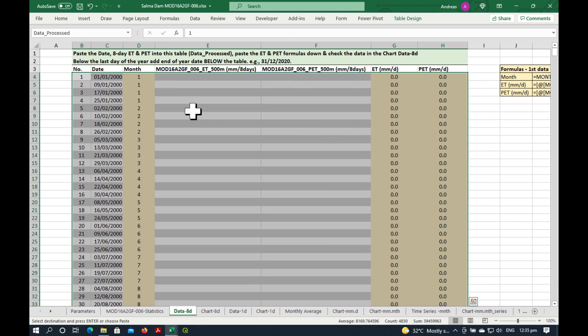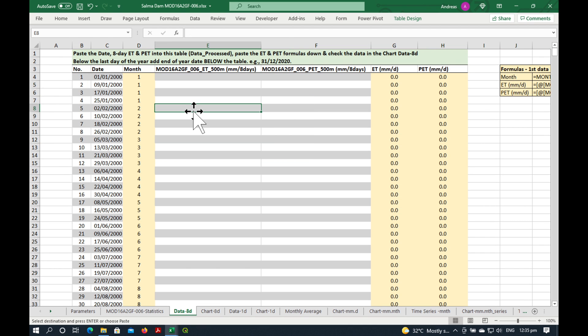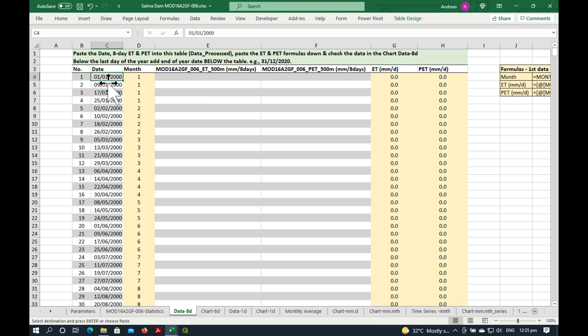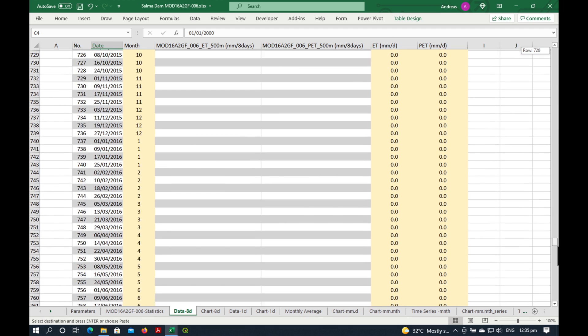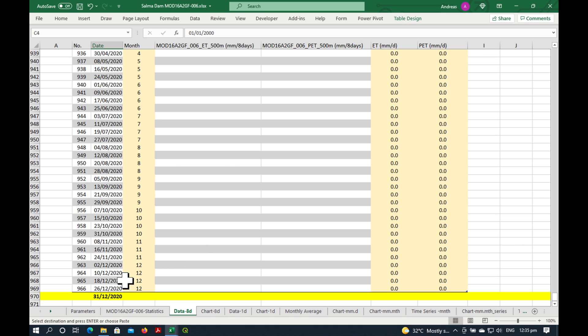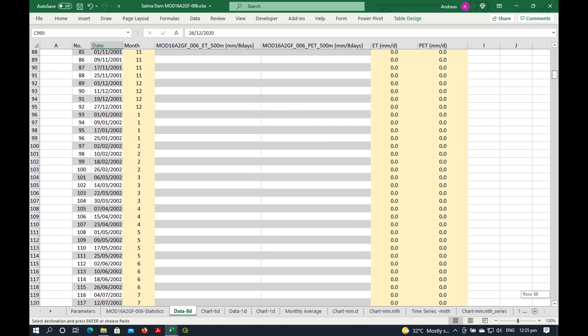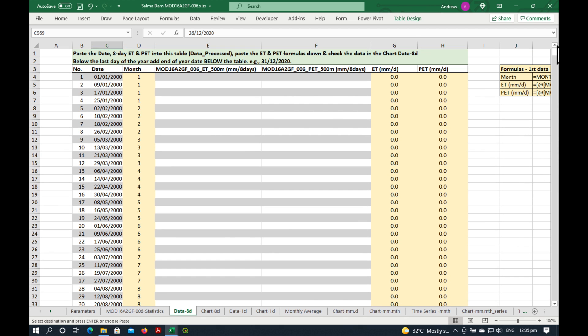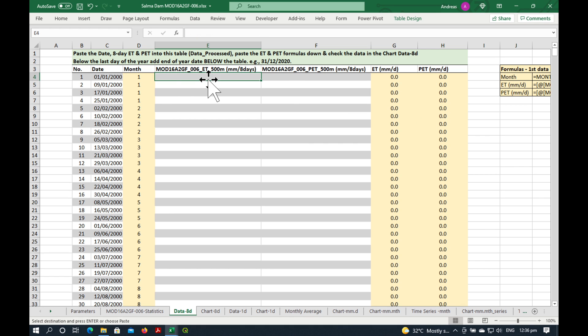The next thing which we need to do is go to the next sheet. And it says in here, paste the date, 8-day ET and PET data into this table. So on this column C, if we scroll down, you can see that it goes all the way to the 26th of December 2020. So next year, you might want to extend that a bit. But for this year, this is still OK. Now, what we want to do here is never touch these yellow ones because they're automatic. We want to copy-paste the evapotranspiration data into this column and the potential evapotranspiration data into this column.